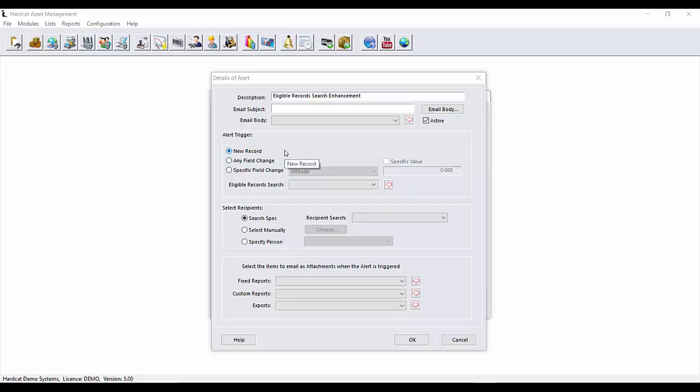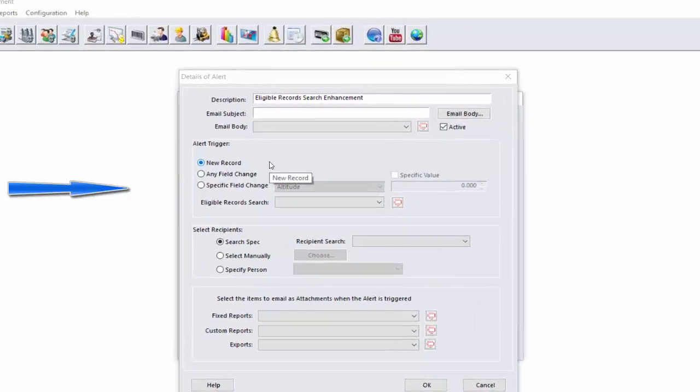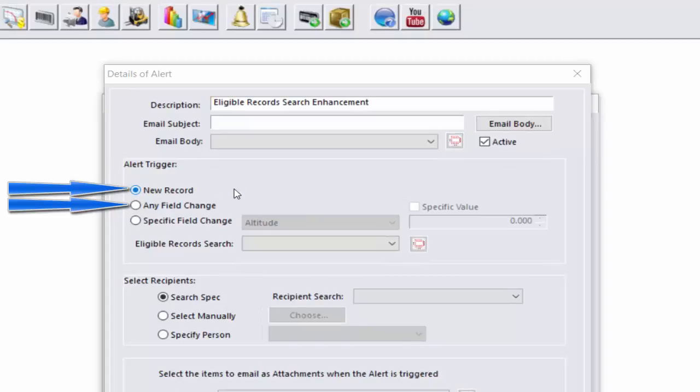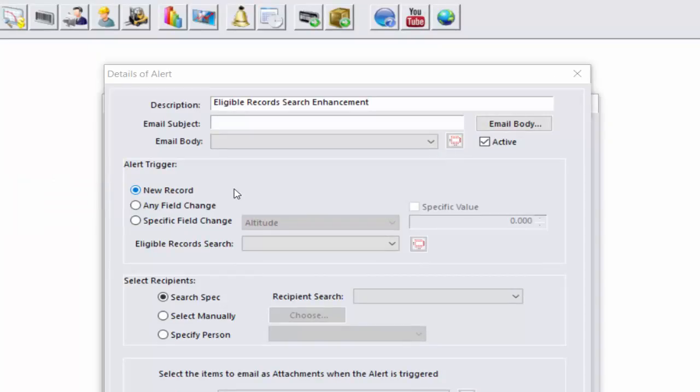In Hardcat version 4, when alerts were first introduced, the alert trigger was based on either new record, any field changed, or specifying a specific field. When the alert was triggered, it would have been for all assets in the system, and in many cases, this was undesirable.